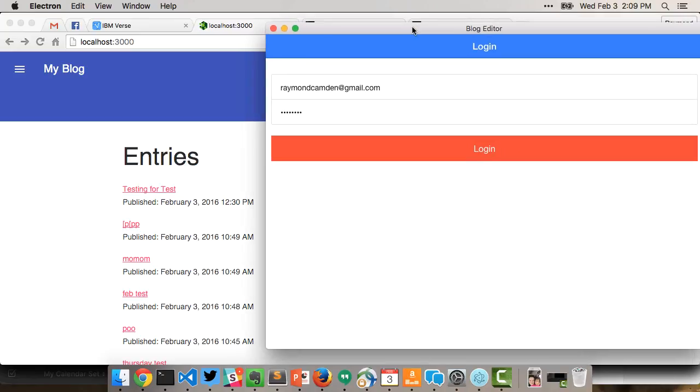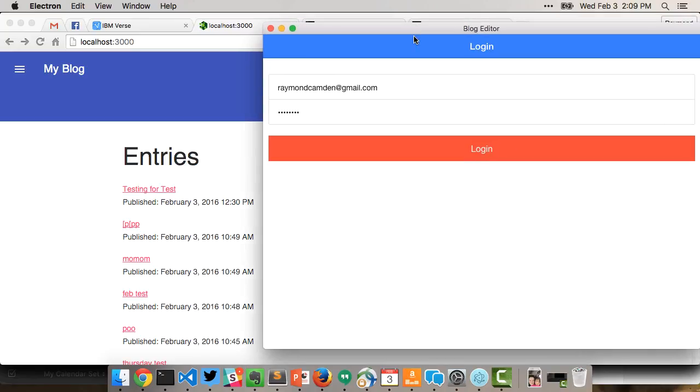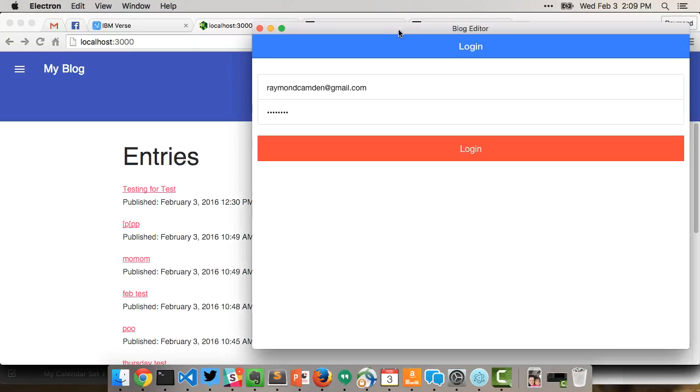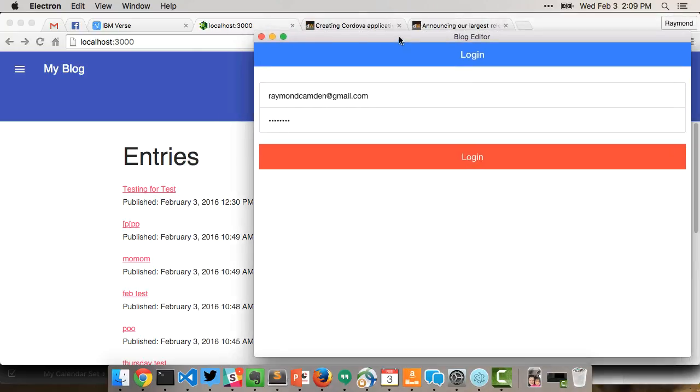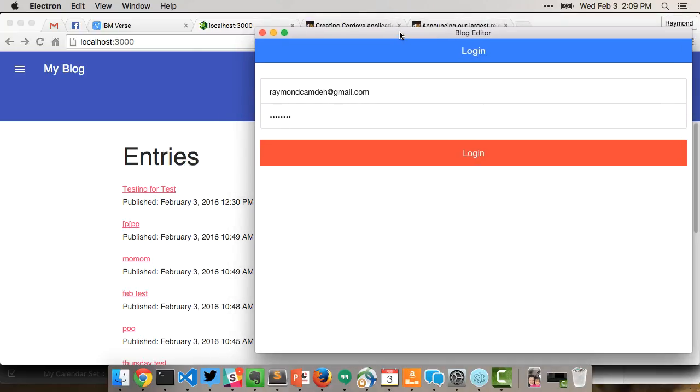Hey everybody, this is Raymond Camden and this is a quick video showing the Electron app that I built. It's right here running on the desktop and integrates with my StrongLoop Node.js application, my little blog running on the back end.